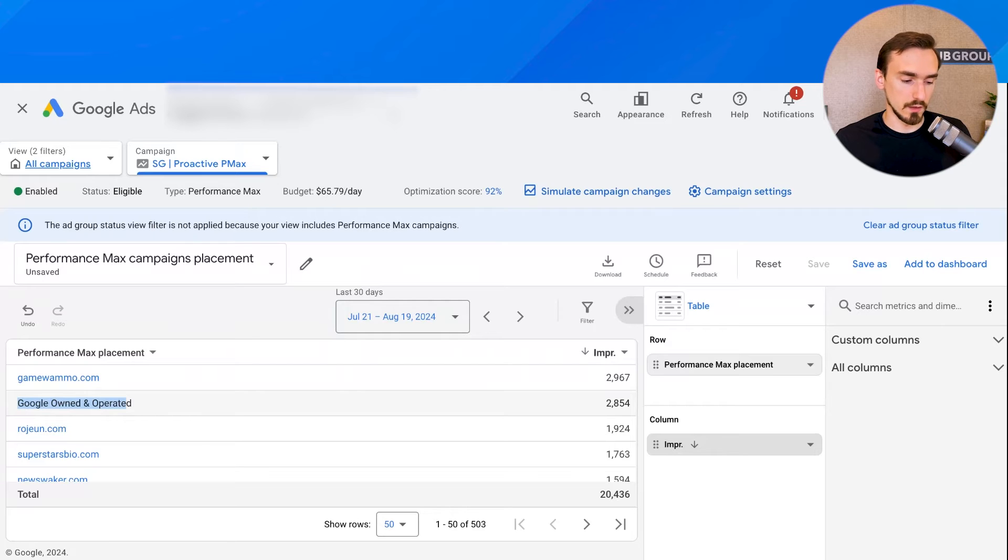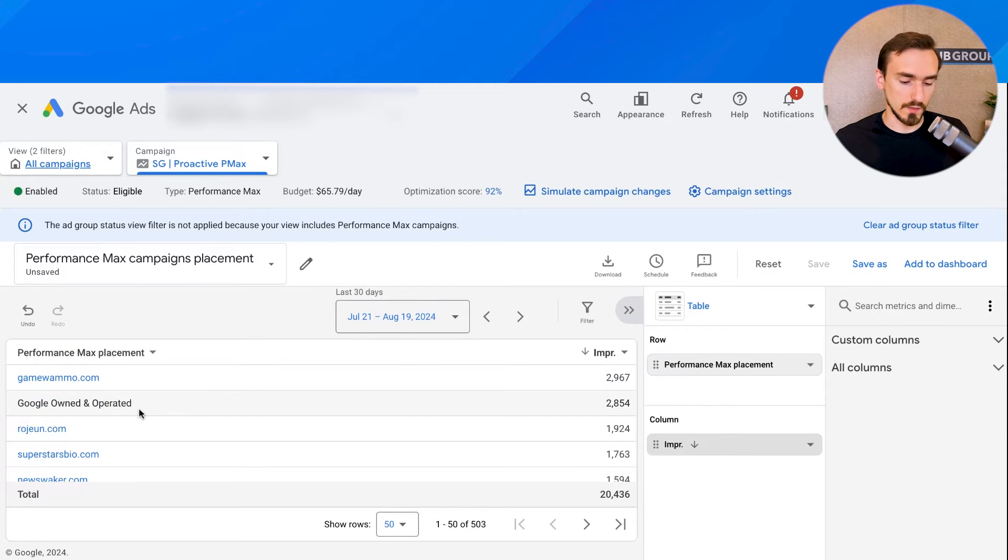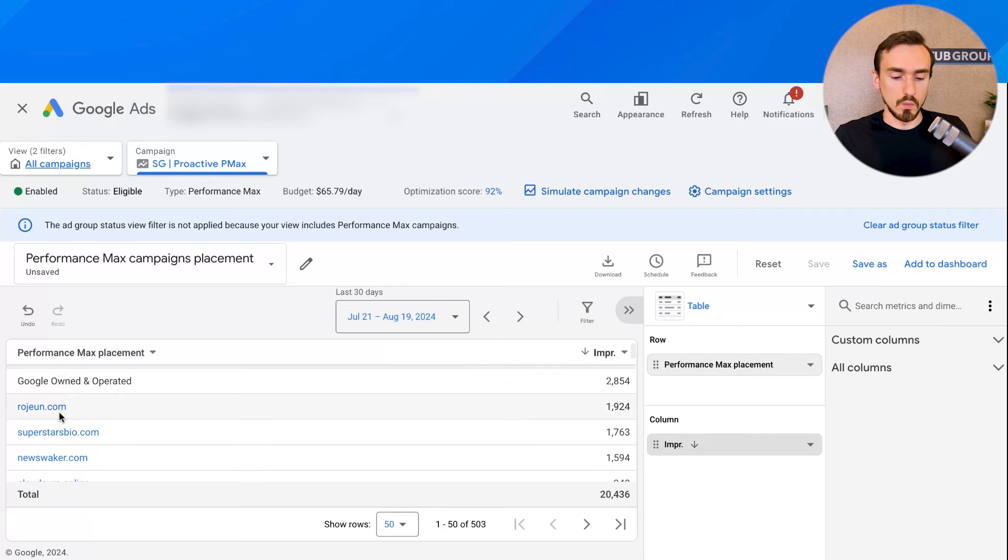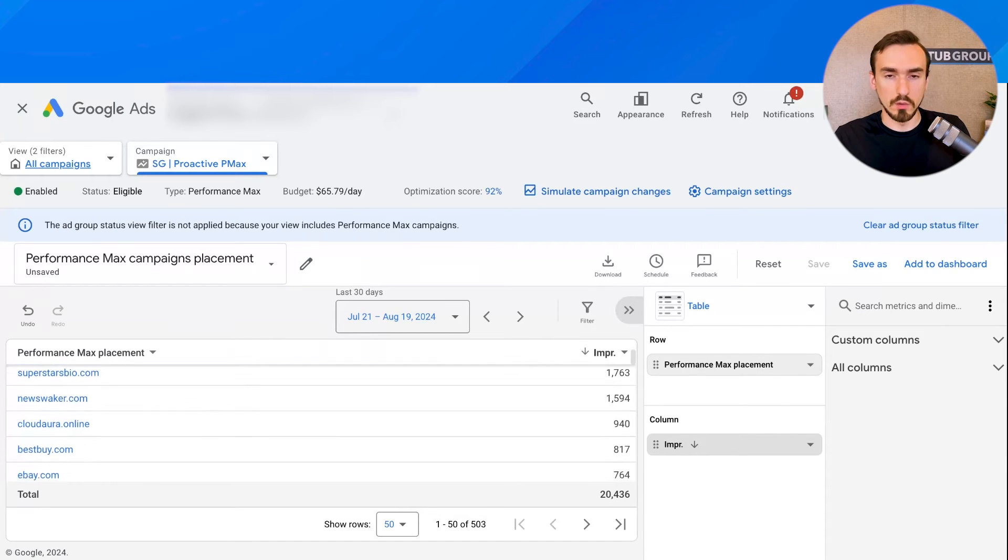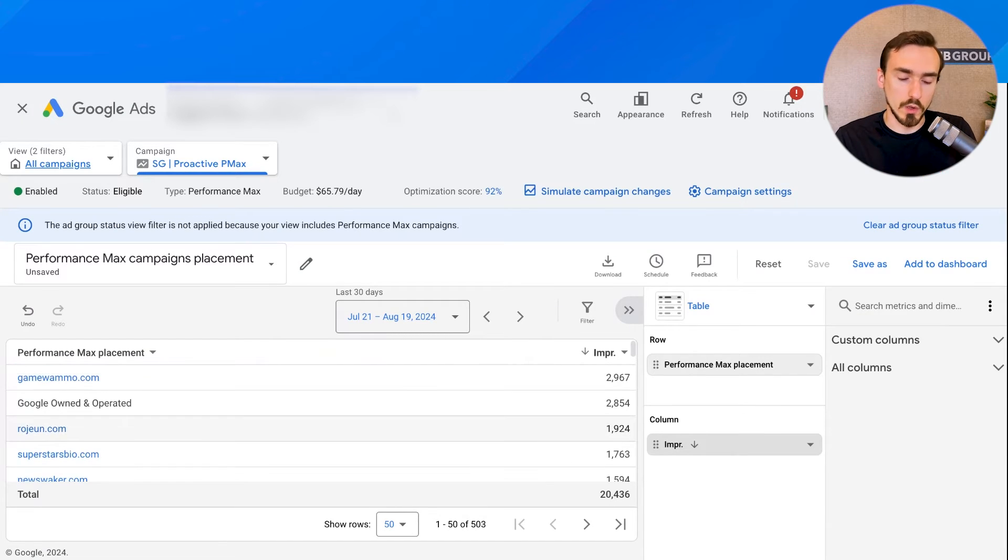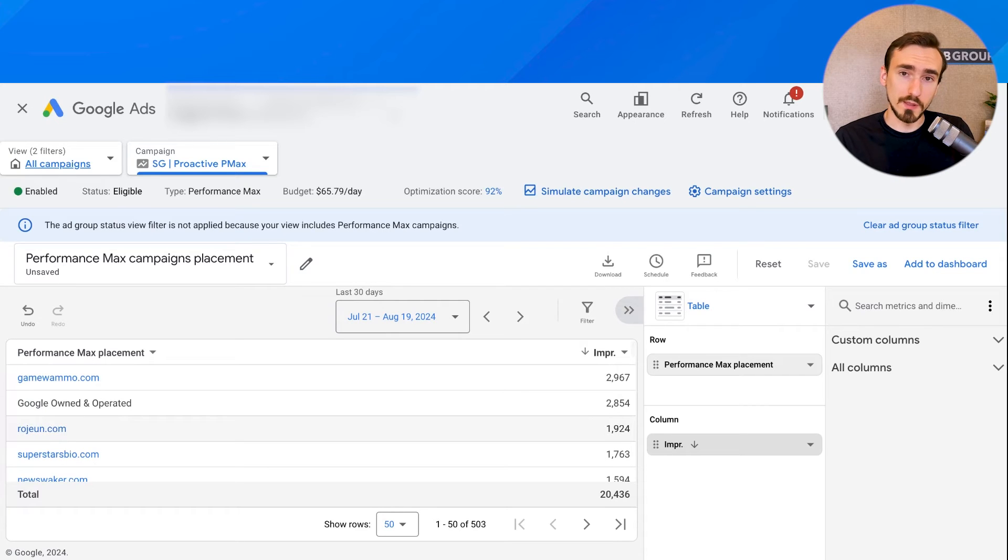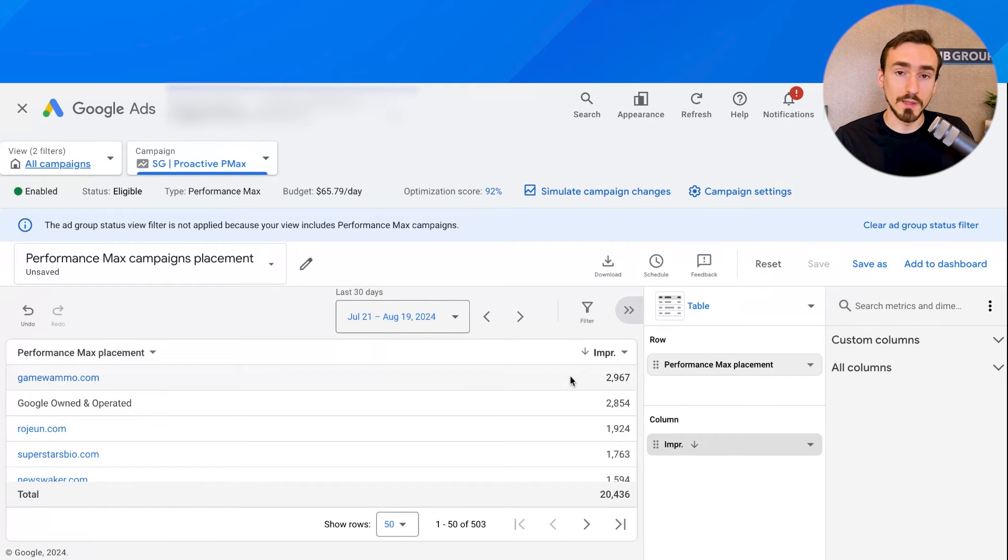Google owned and operated. These are Google's placements themselves. So you're not going to see specific names of websites there. But outside of that, this is all the other third party websites that the ads are appearing on. Now, what you can see is the name of the website and the number of impressions during the date range in question.